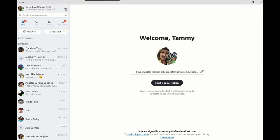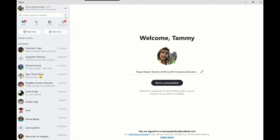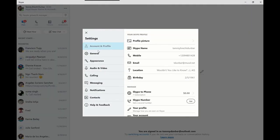You go to these three ellipses up here by your name and click on settings. When you get to settings, one of the things you really want to do before every Skype is check your audio and video.